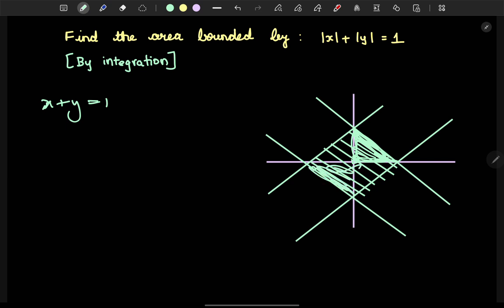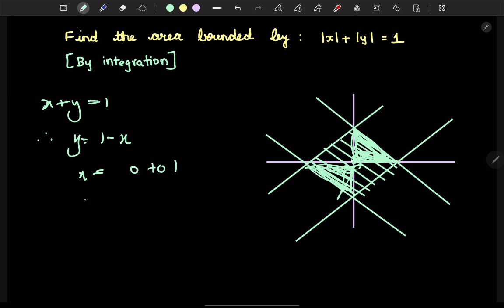In the first quadrant, x plus y equals 1, so y equals 1 minus x. The intercepts are: x goes from 0 to 1, and y goes from 0 to 1.